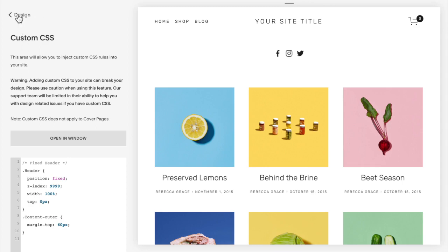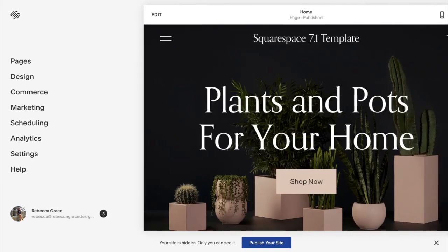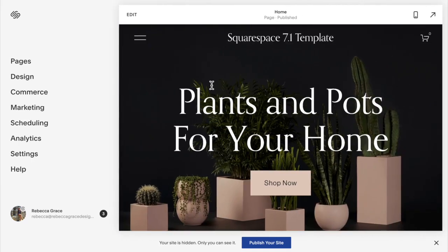That is how you achieve a fixed header in Squarespace 7.0. In Squarespace 7.1, you actually don't need any code to do this. You can do it in the editing styles, but it's a little bit hidden, so I'm going to show you how.